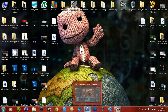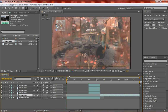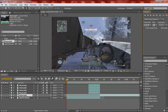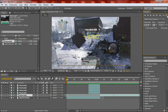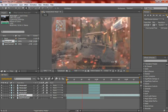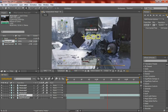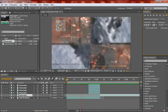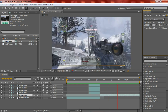Hello guys, today I'm going to show you how to do another scope transition in After Effects. This is basically what we are going to be doing — that effect right there, that's what we are going to be doing.